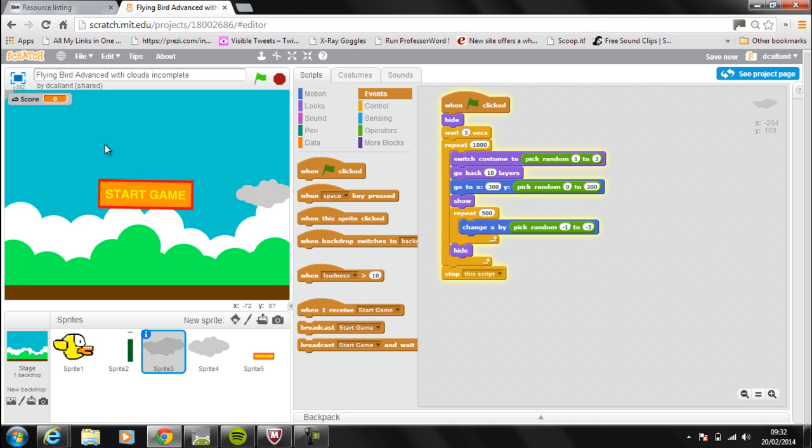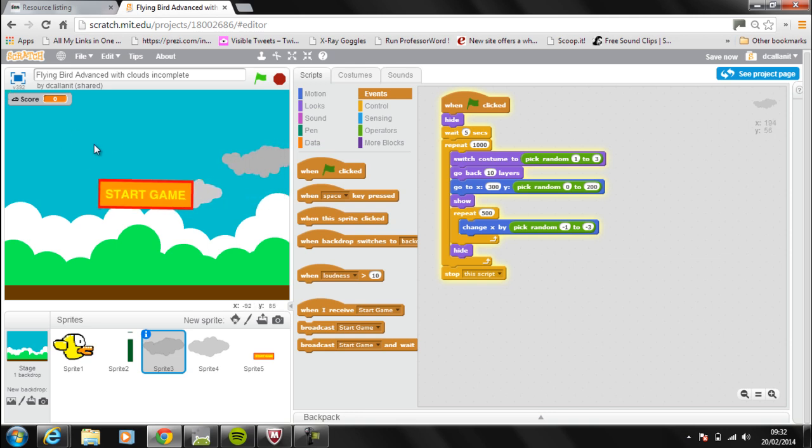So the broadcast feature lets us send out messages to the different sprites in our game, so they do different things at different times.